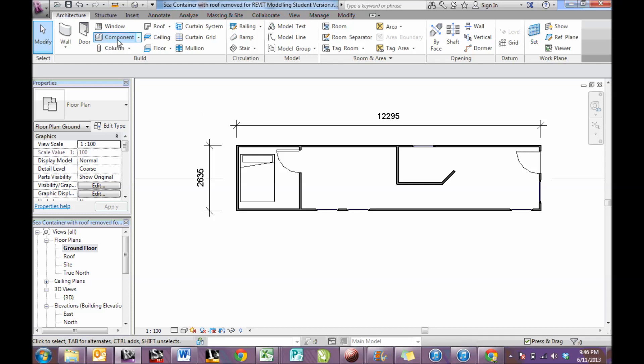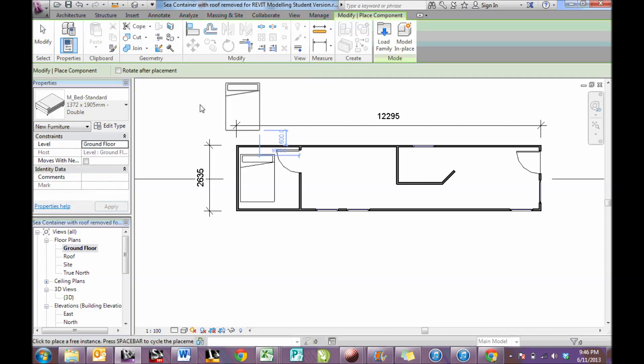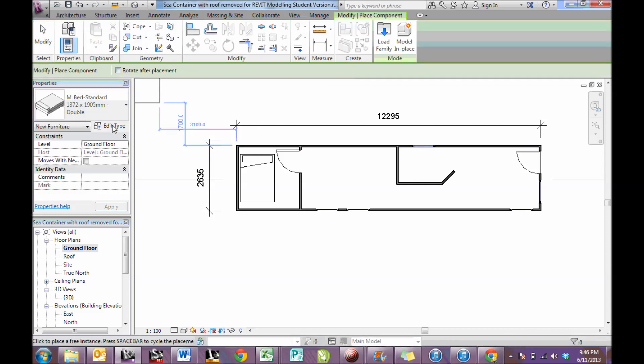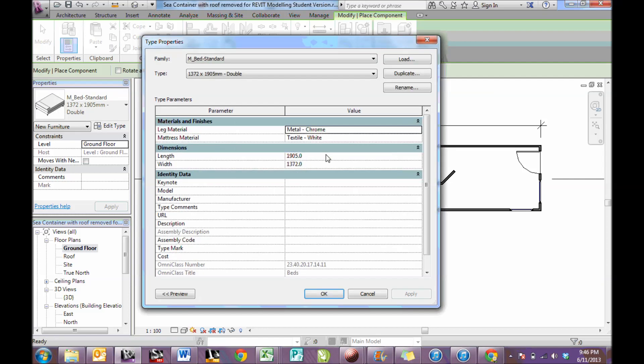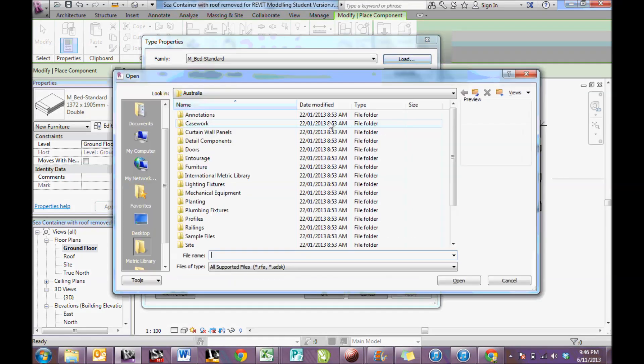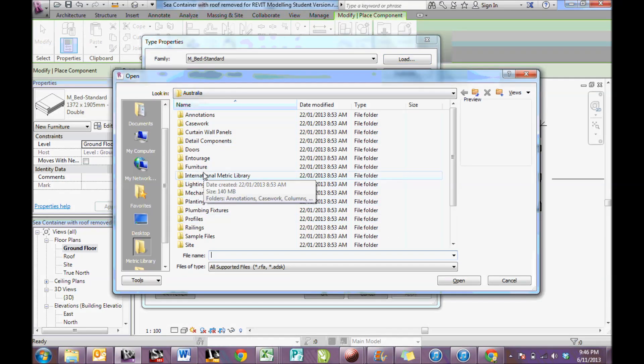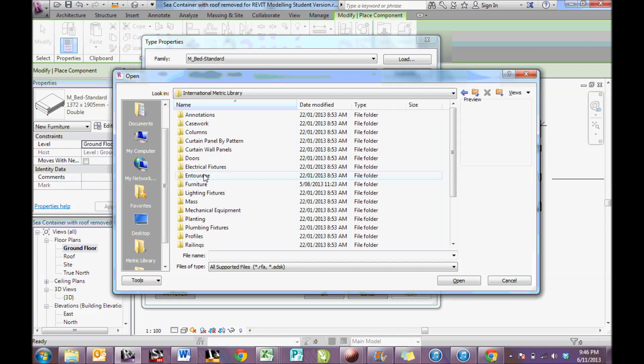Another component I might want to add, edit type, could be a desk.